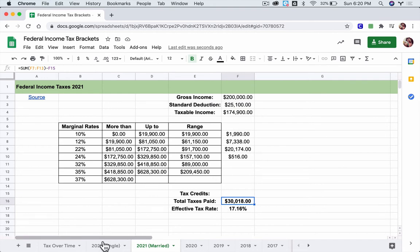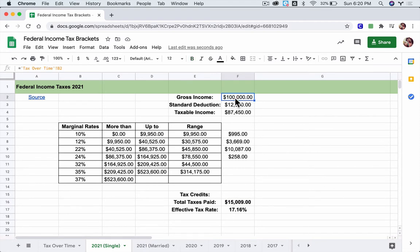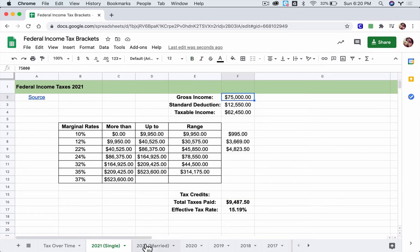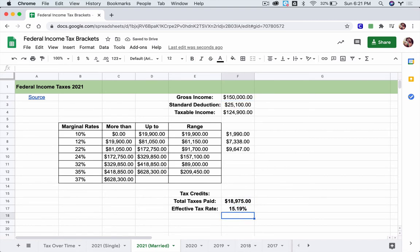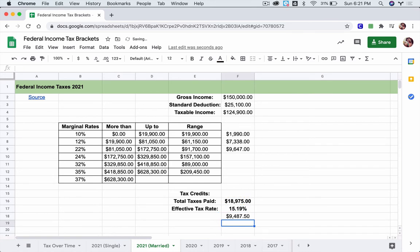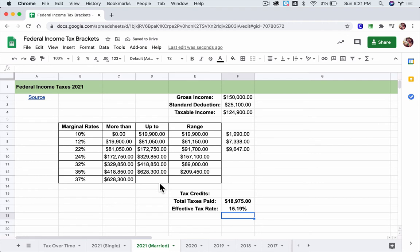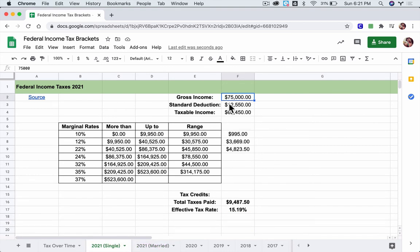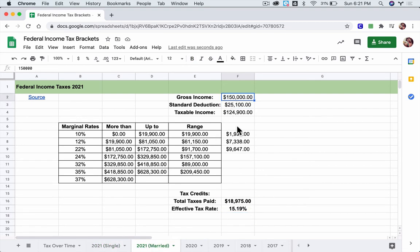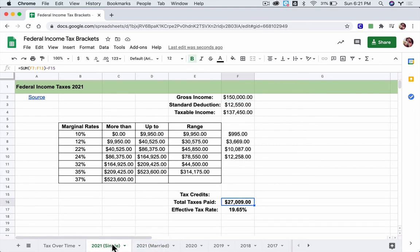Let's test it with $75,000. A single person pays $9,487.50. A married couple with $150,000 combined pays $18,975 — divide by two and you get the same number. So the filing status brackets are set up so you pay the same taxes as an individual or married. However, if one person earns $150,000 as an individual they pay $27,000, while a married couple with the same $150,000 gross income pays $18,000 — so filing status does shift some things, but other things do equal out.